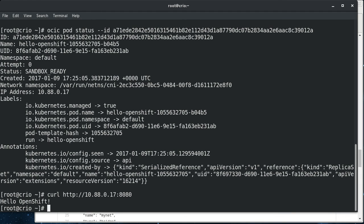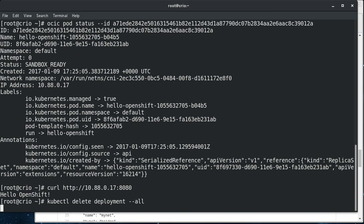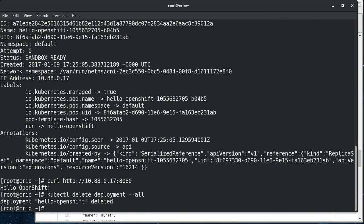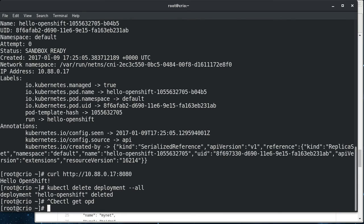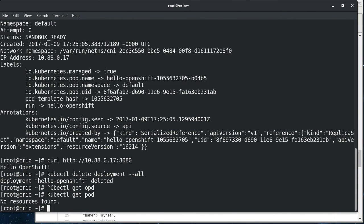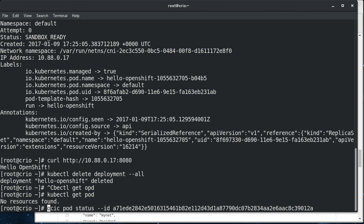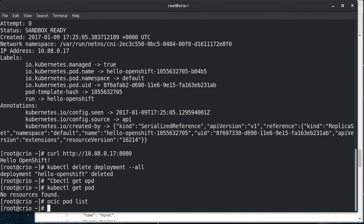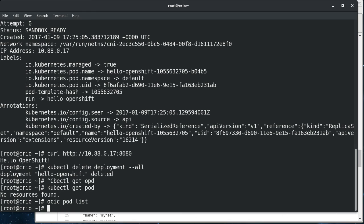And if we delete deployments, you can see that the whole thing gets cleaned up. We do kubectl get pods. There's not any. If we do OCIC pod list, all the pods are cleaned up. So it's a few flags to the kubelet and you can have, you can be using OCID to manage your on-node container runtime rather than Docker.